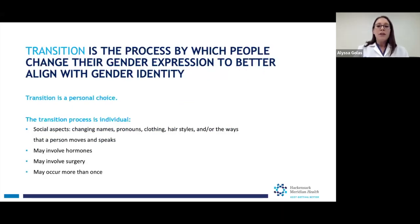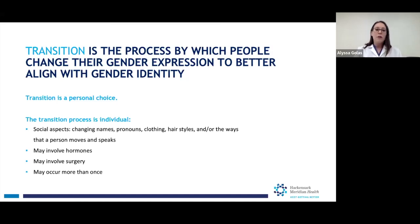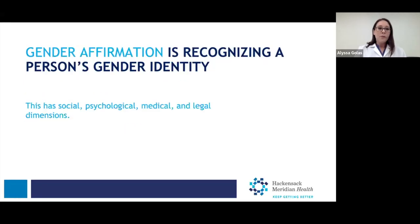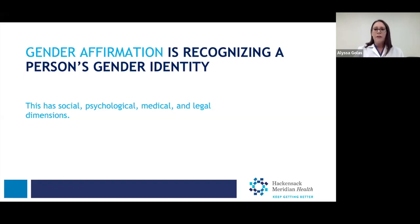Gender dysphoria can be addressed sometimes with gender-affirming treatment options. Transition is the process by which some people change their gender expression to better align with their gender identity. Transition is a personal choice and looks different for everyone — it's a very individualized process. There are social aspects to it, which could mean changing your name, your pronouns, how you wear your hair or your clothes, or the way that you move and speak and interact with other people. It could involve hormones, surgery, and it can occur more than once in a person's lifetime. Gender affirmation is the process of recognizing a person in their gender identity. It also has legal dimensions: how do you change your name on your driver's license, change your gender, change your name with your insurance company, and how do you get care if your legal name does not align with your chosen name?